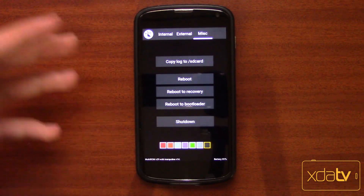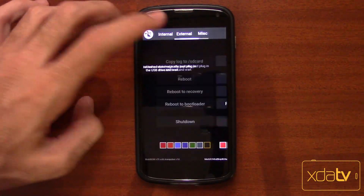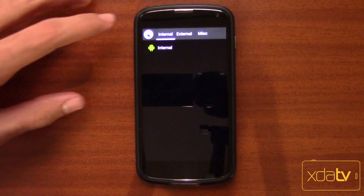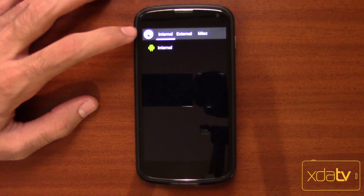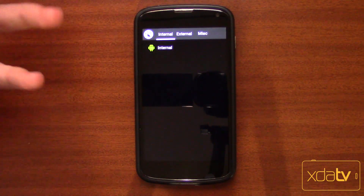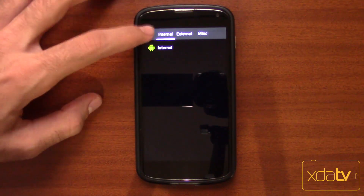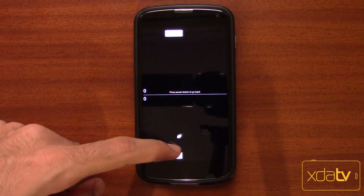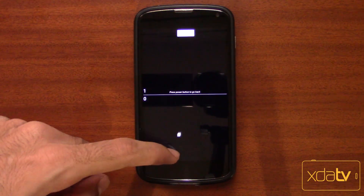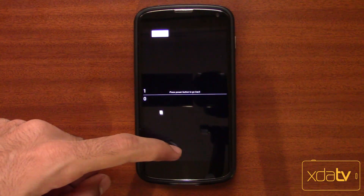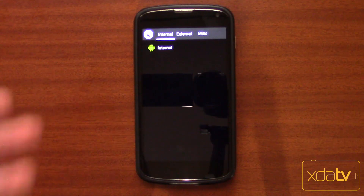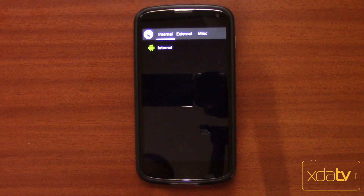I like this interface the best. There's also an easter egg if you want — pressing that little Multi-ROM icon. If you press that, you get Pong! You get to play Pong with a very hard AI. You press the power button to go back. The only thing installed here right now is the internal ROM.